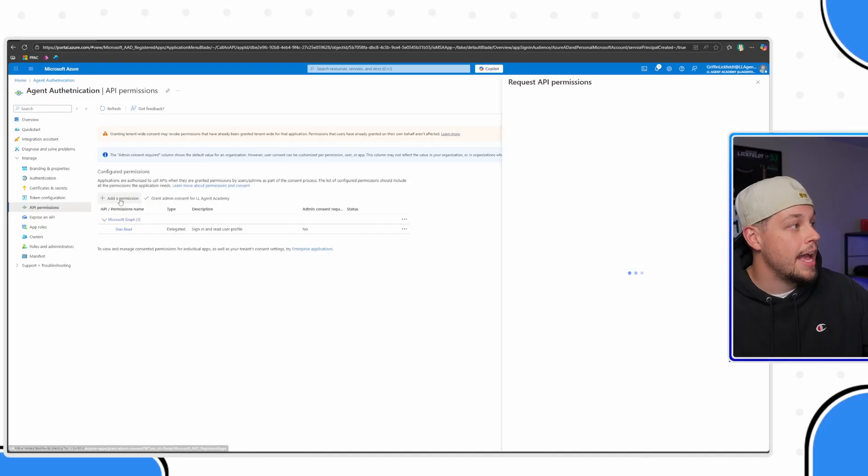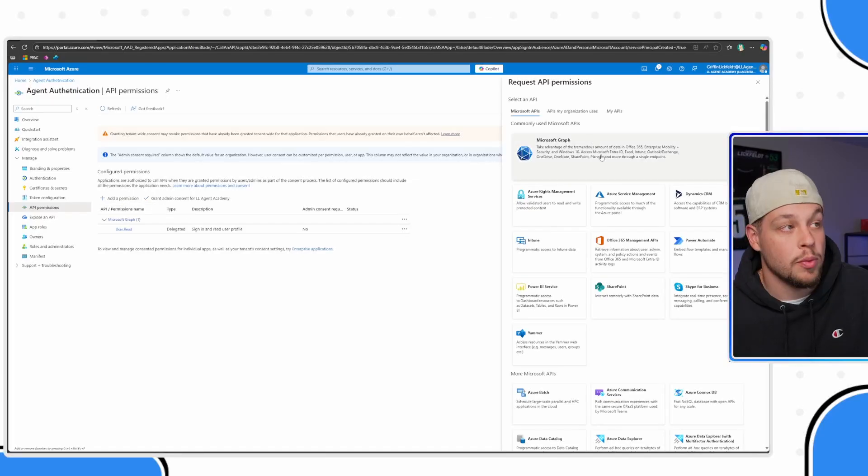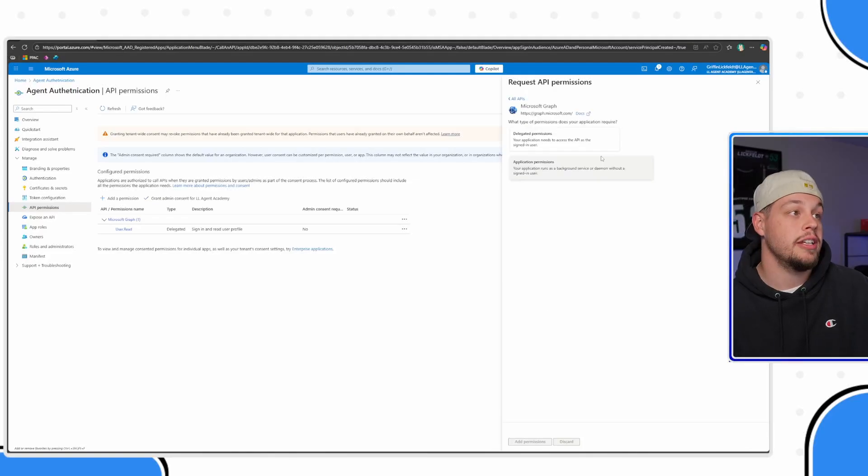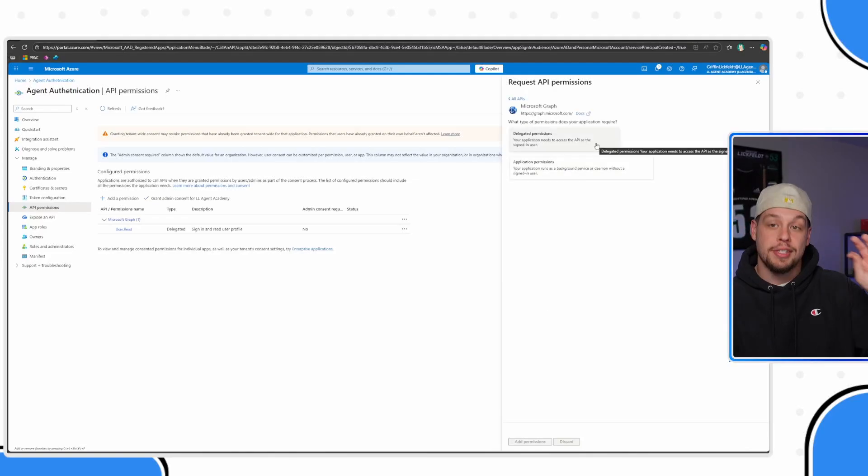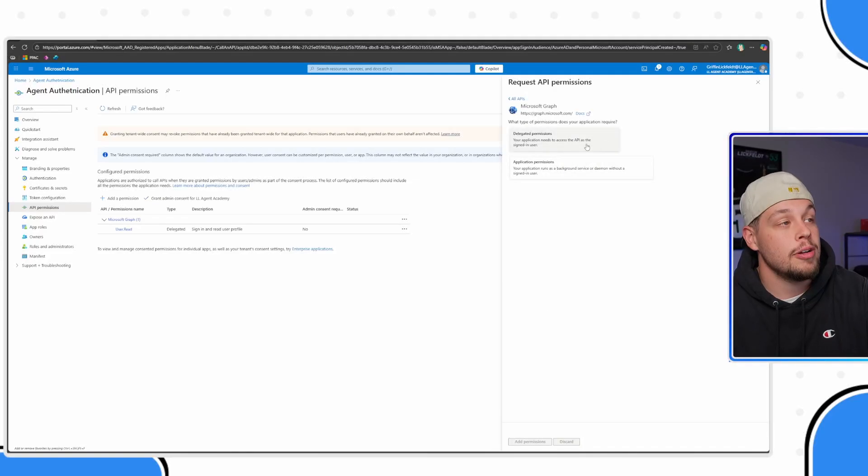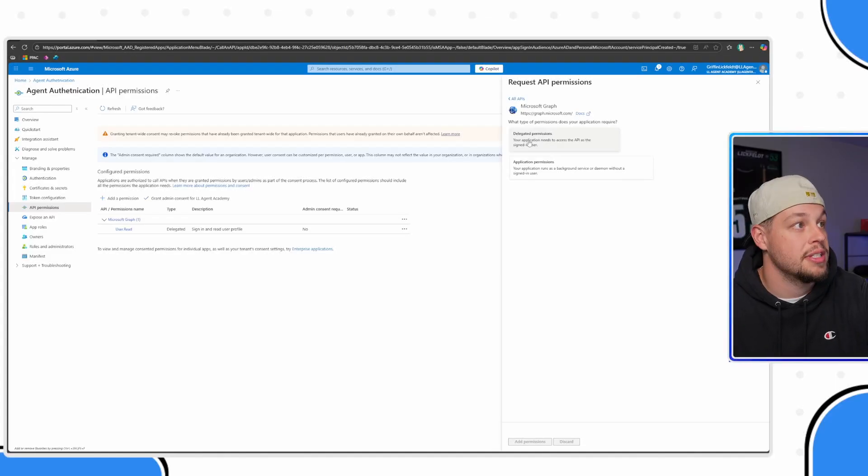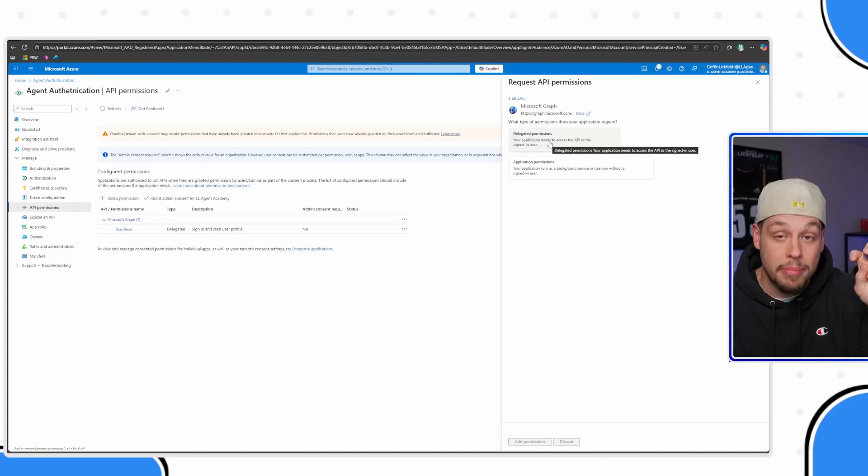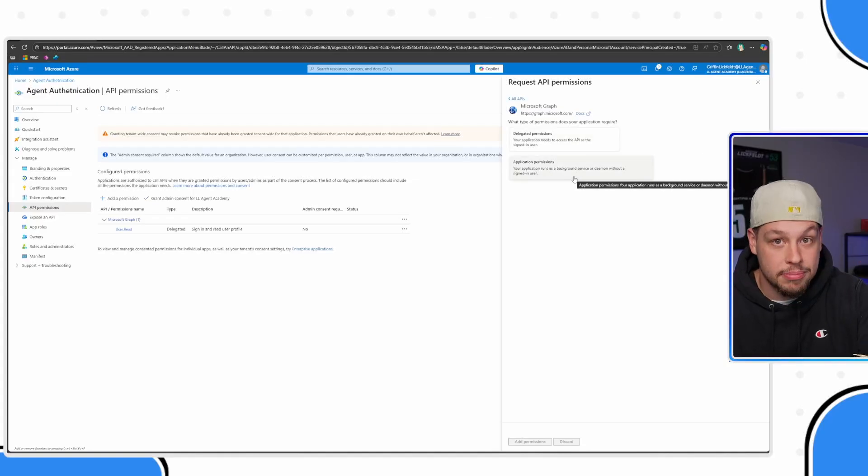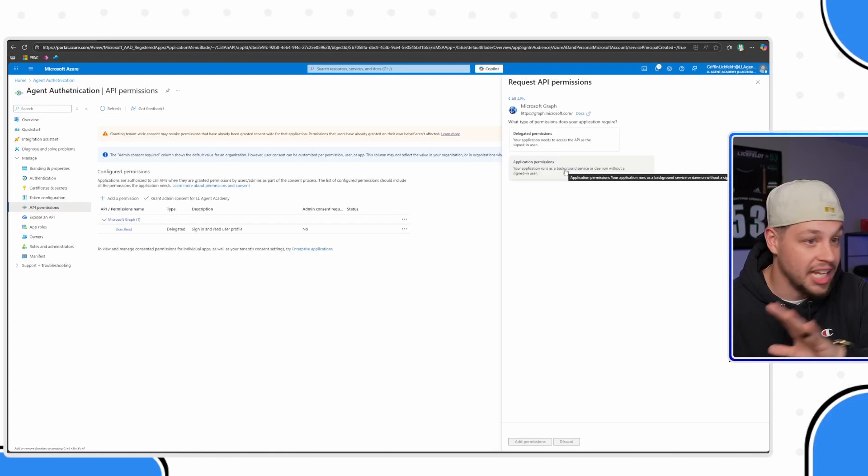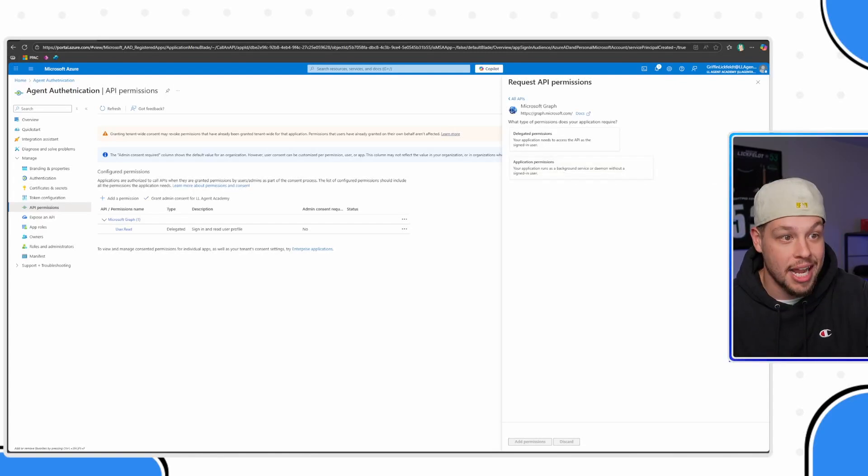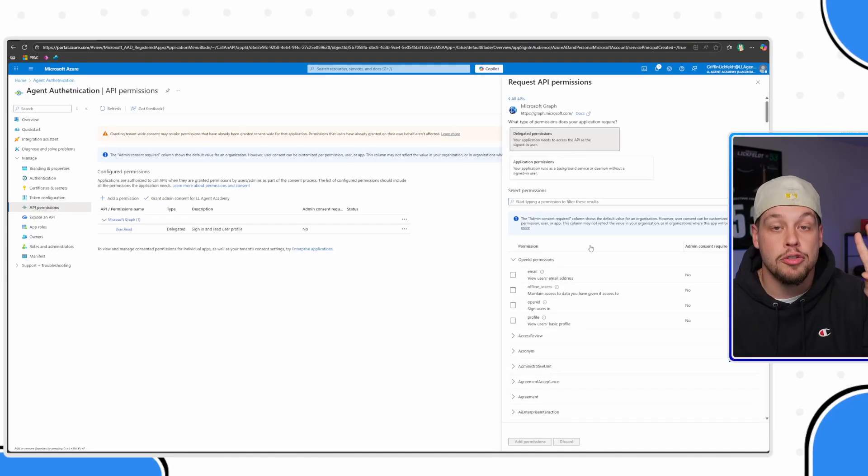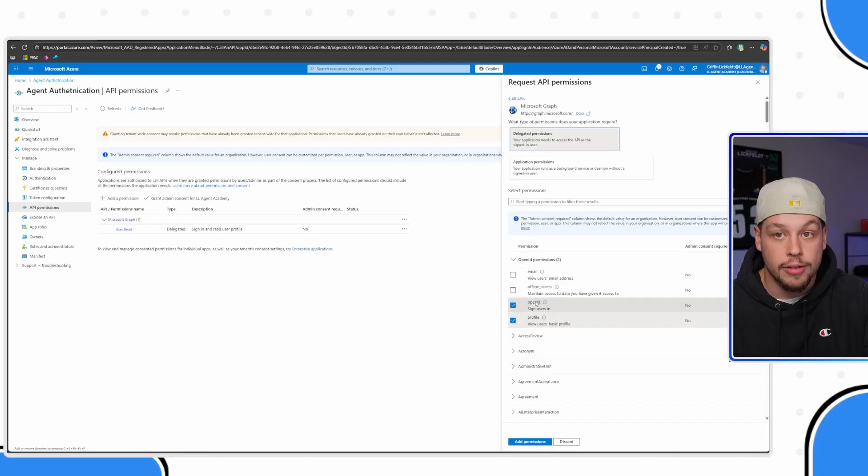The first one that should be here is Microsoft Graph. This is the permission that we need. If you click on this, this is super, super important. You want to make sure you're getting delegated permissions, as in it will use the permissions that have been delegated to the signed-in user. If you use application permissions, it kind of negates this entire thing. So you're going to want to make sure you use delegated permissions.